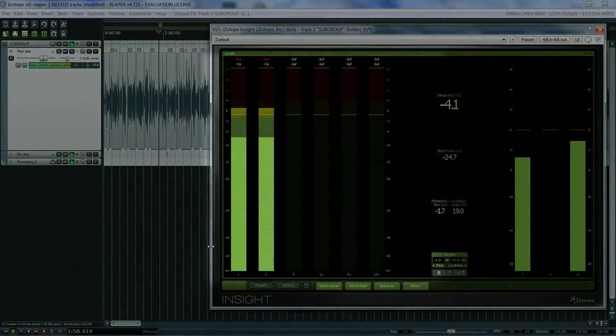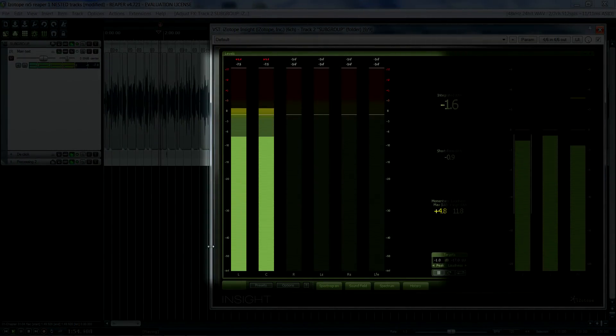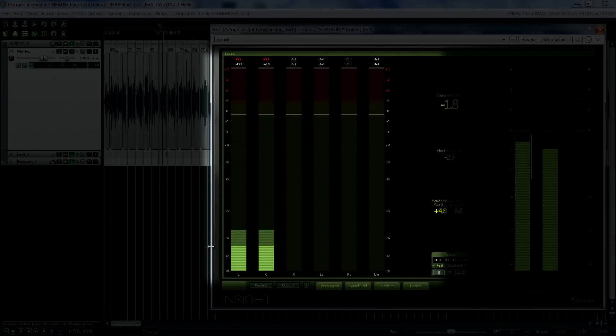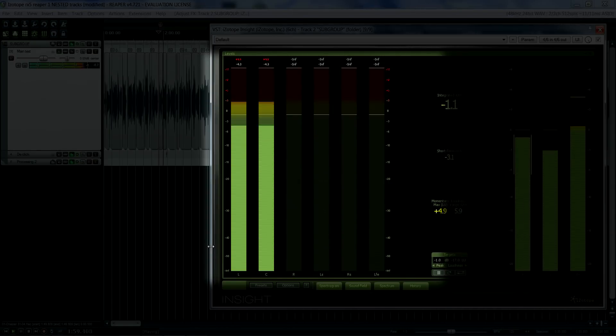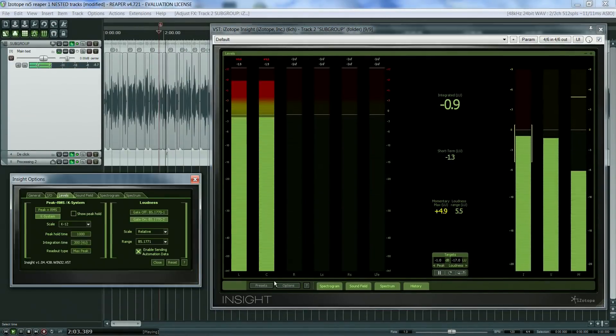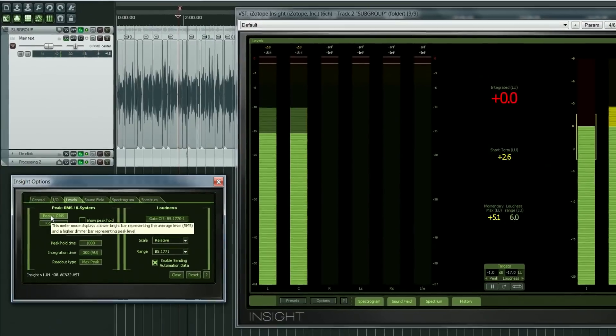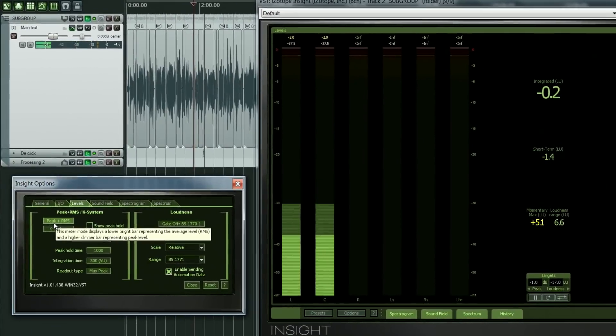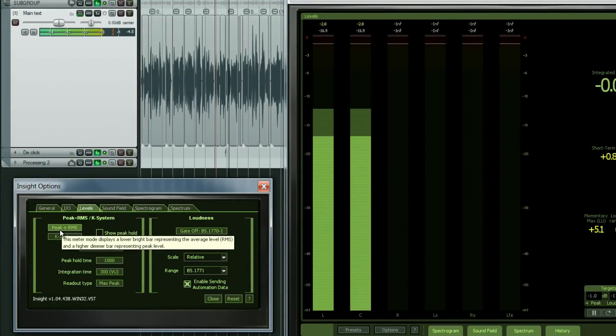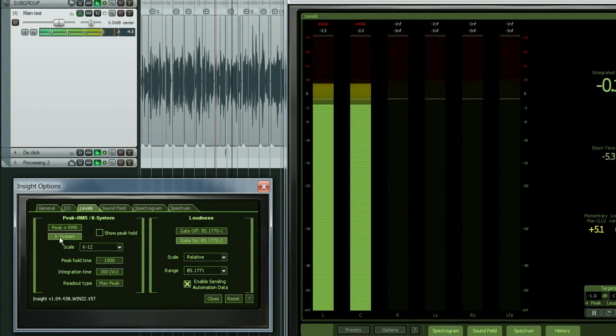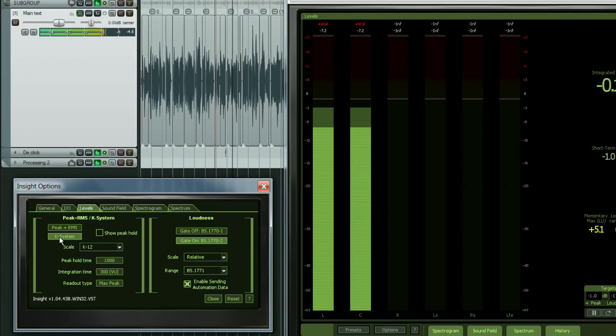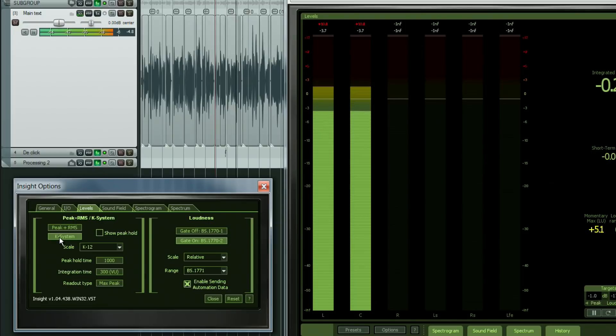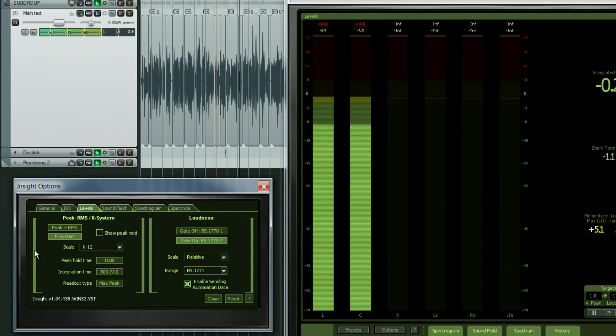On the left we have the level meters showing all 5.1 surround channels, although we only have audio on the left and right channels at the moment. These meters can be set to show true peak and RMS levels on a full scale or to show those levels on a special scale known as the K system. The true peak mode is recommended when you want to identify any possible clipping, whereas the K system will probably give you a better visual feedback to achieve the desired RMS levels. There are three different K system meter scales, each allowing for a different amount of headroom.